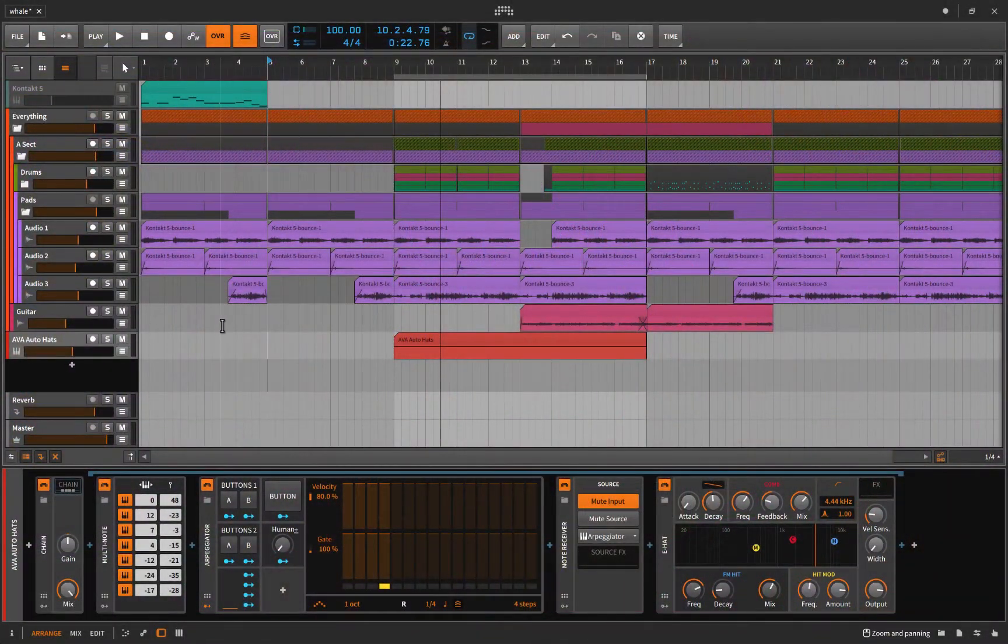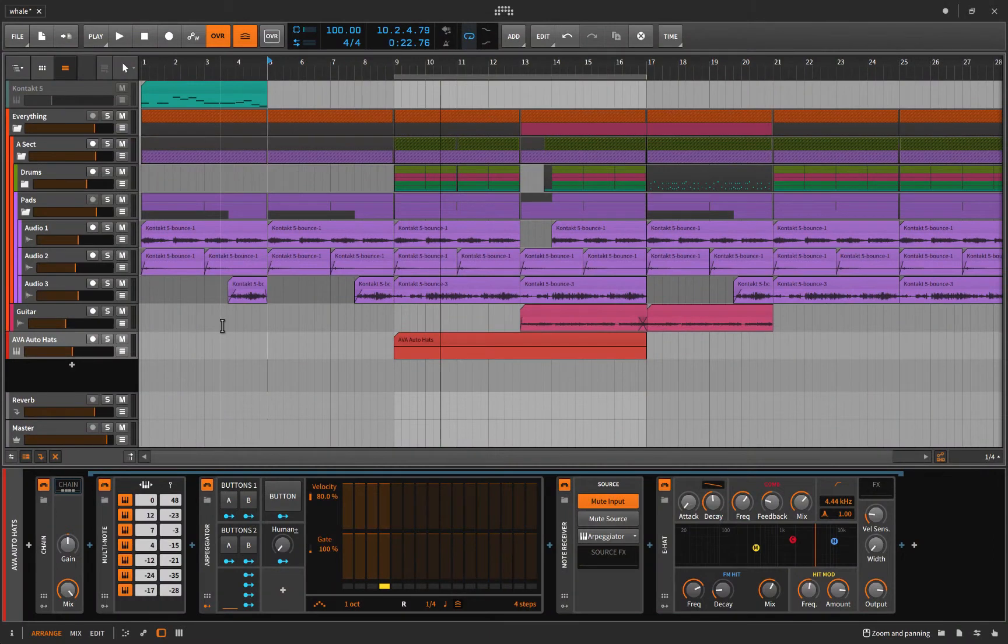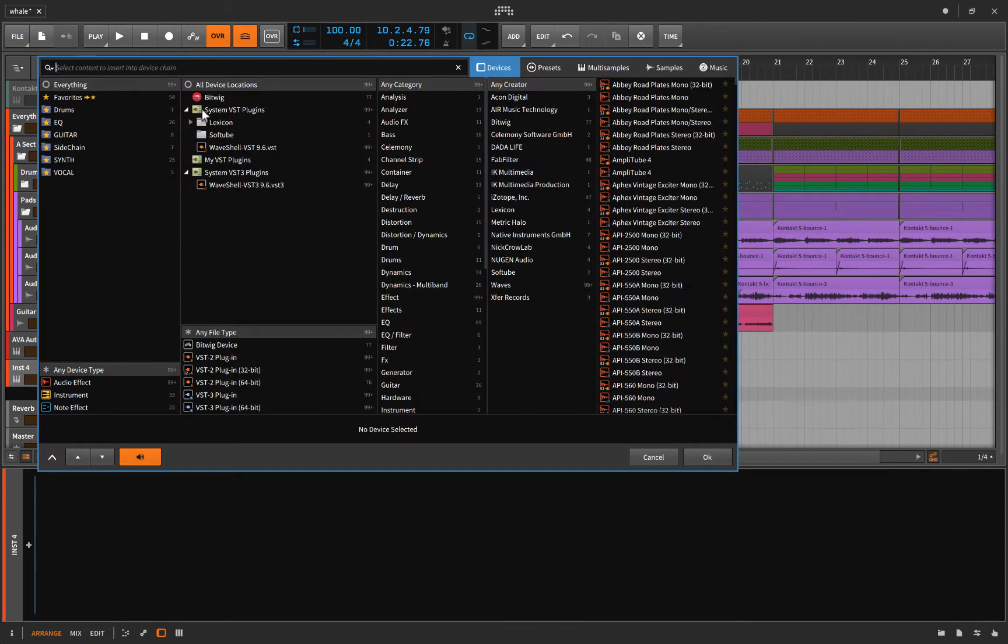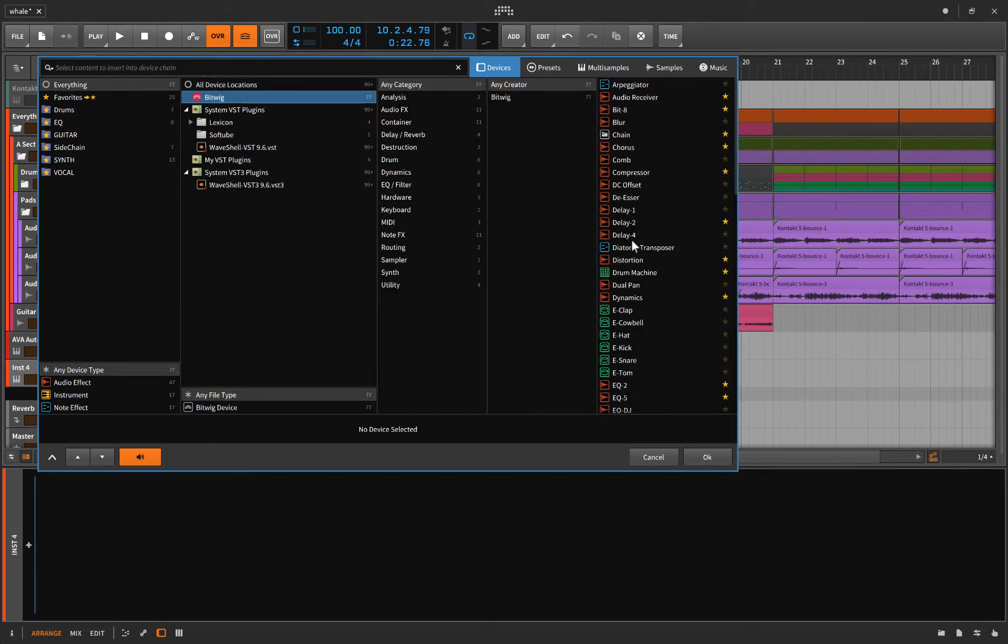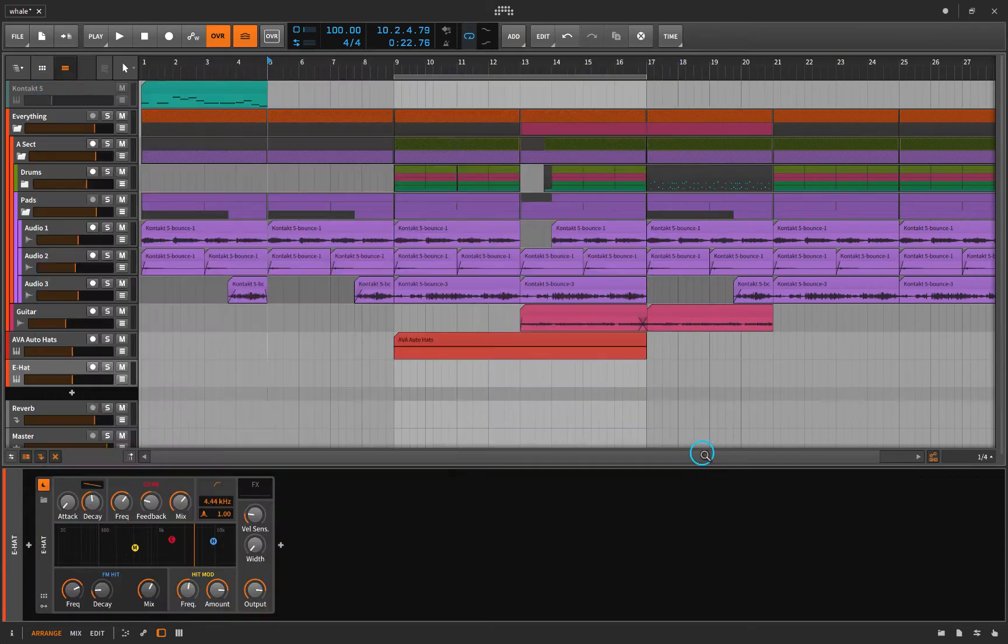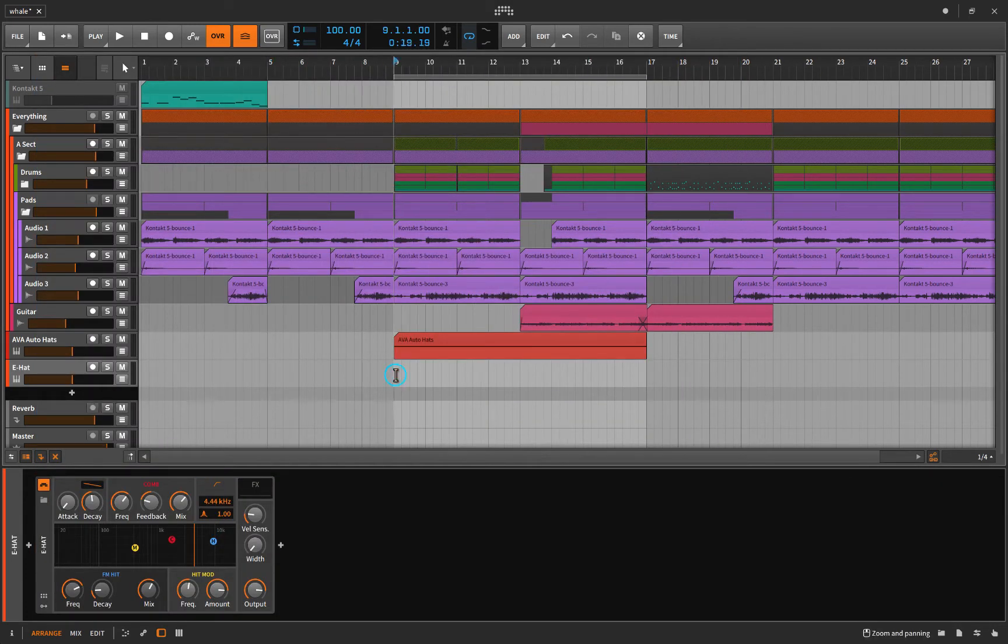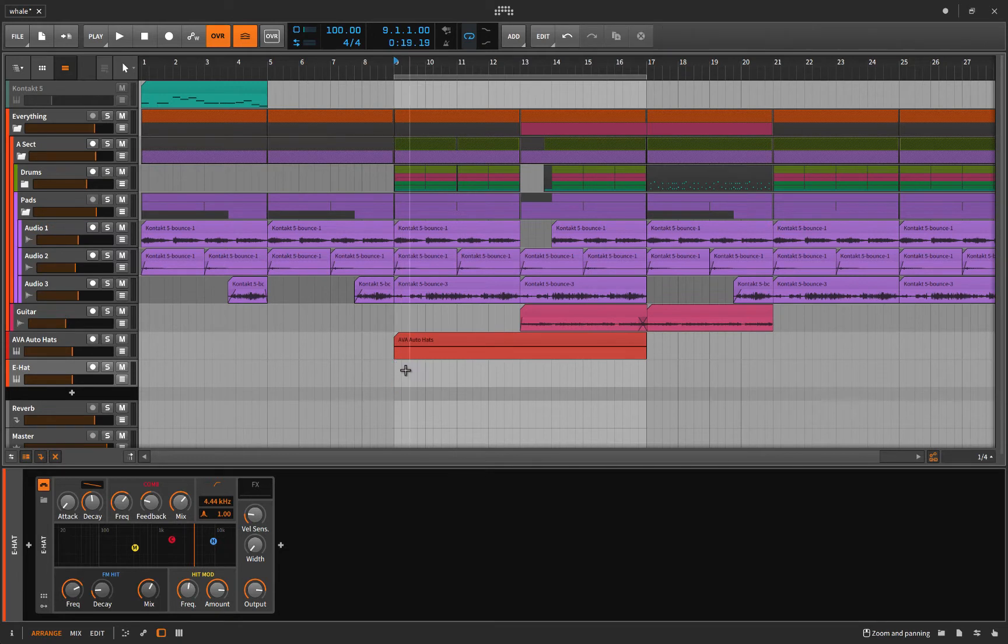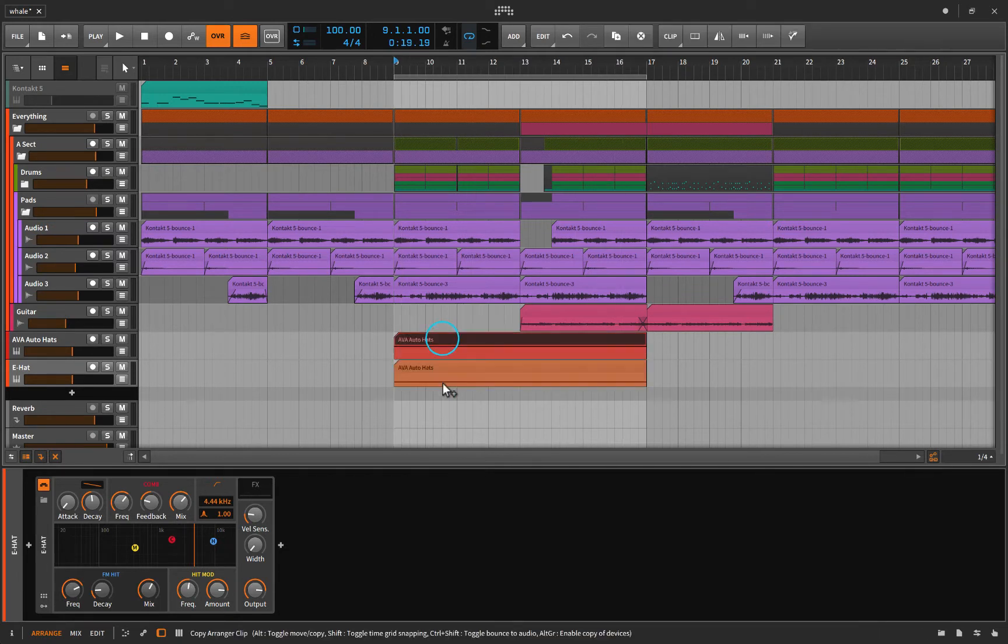Alright, so let me show you how I did this. Basically, the first thing that you have to start off with is a MIDI track. I'm going to choose Bitwig and just choose the E-hat for now because that seems to be simple, and then you're just going to go in here and create a single note somewhere in there that spans the whole length.